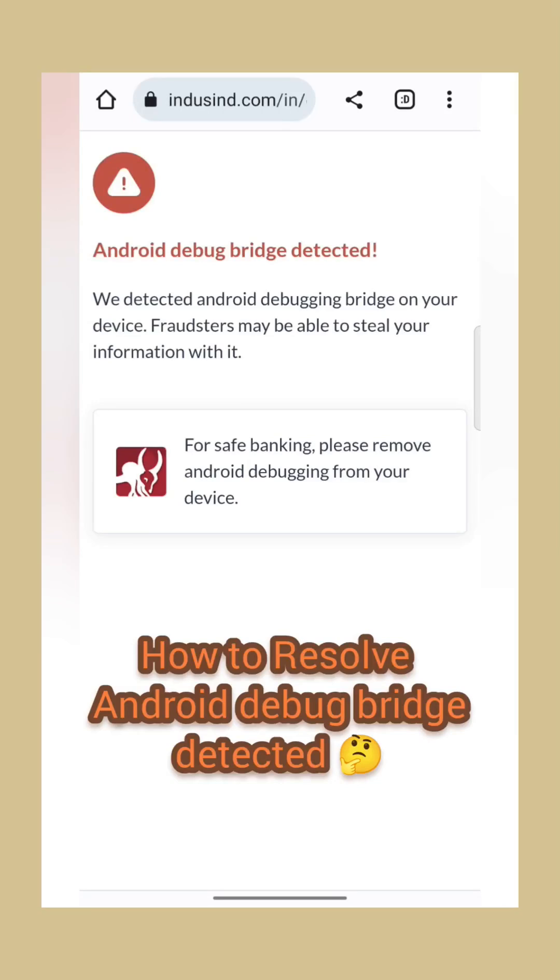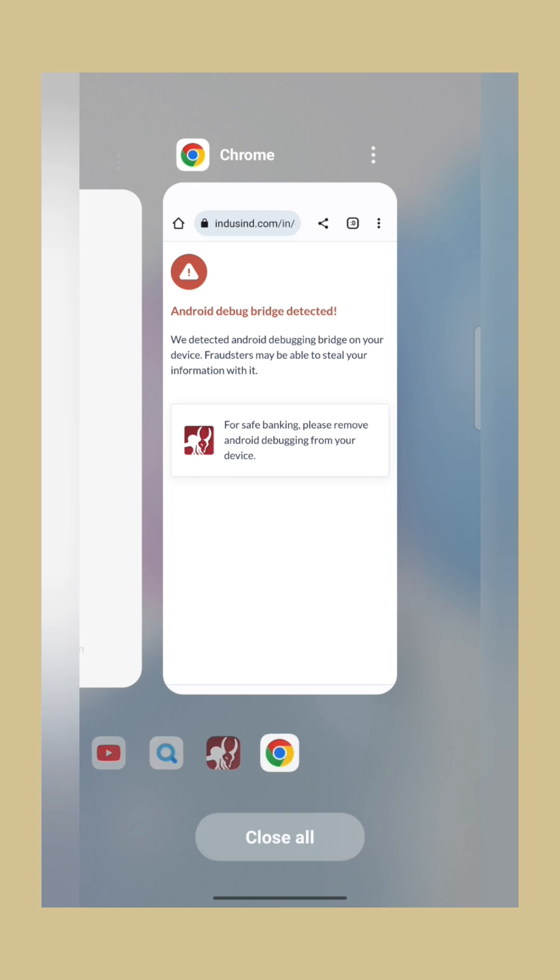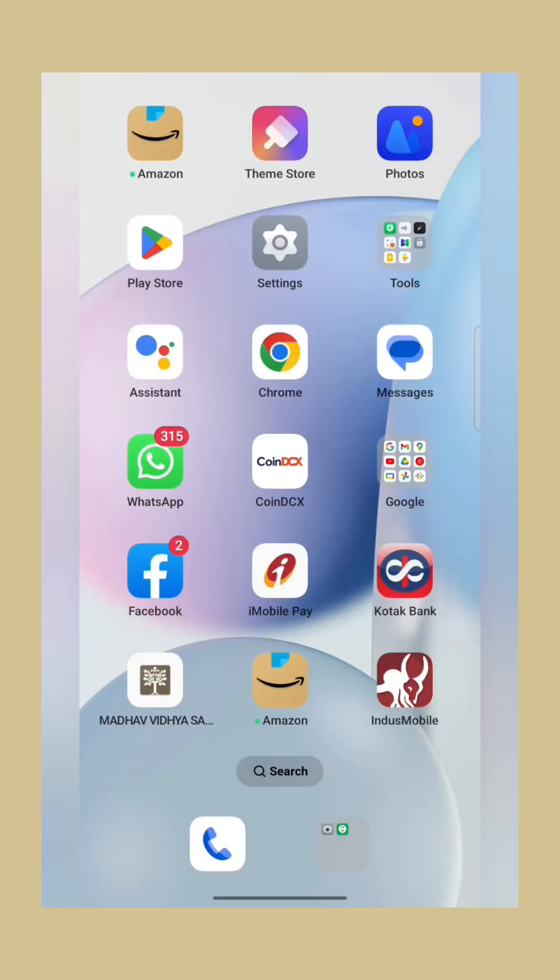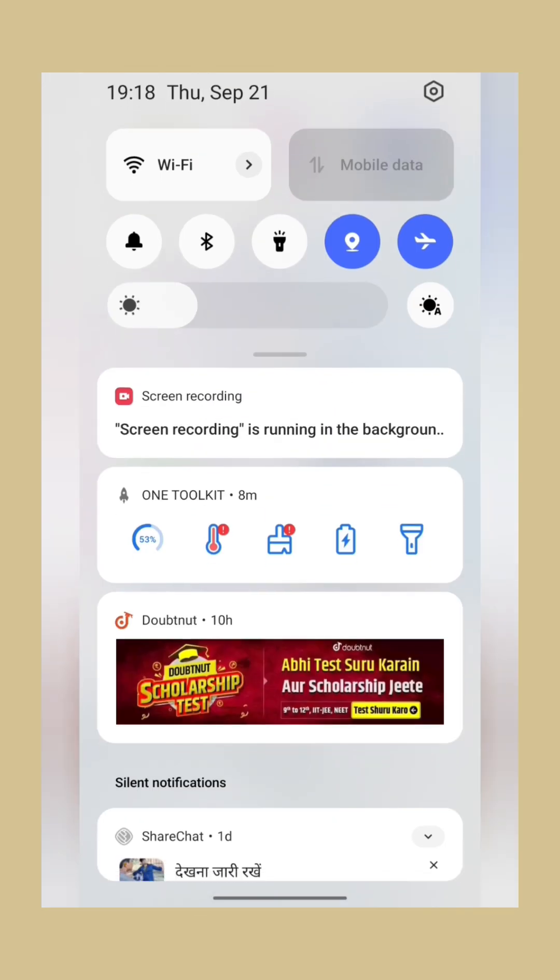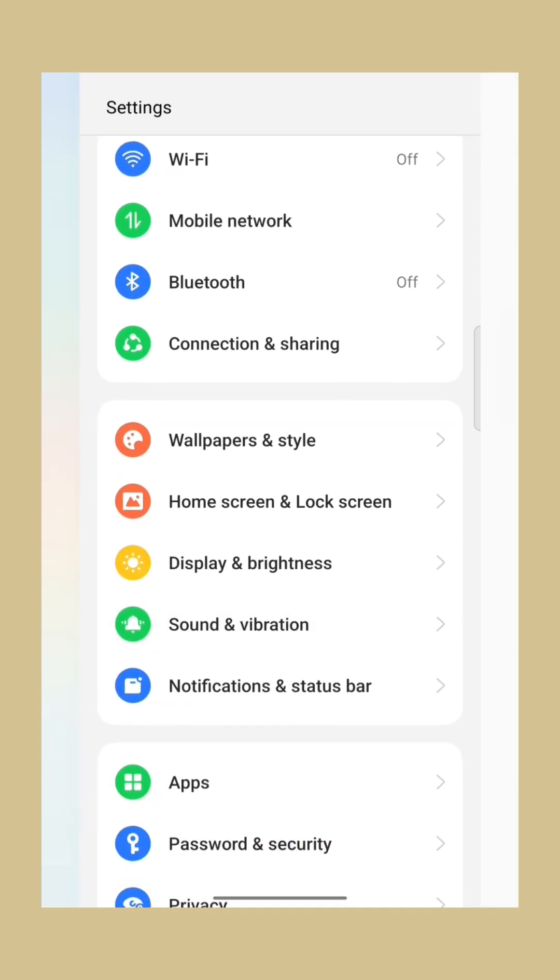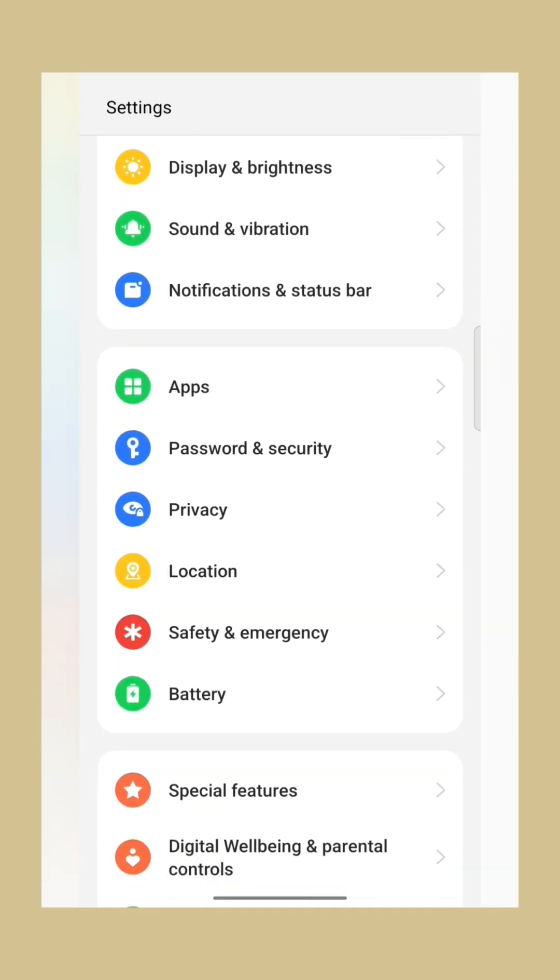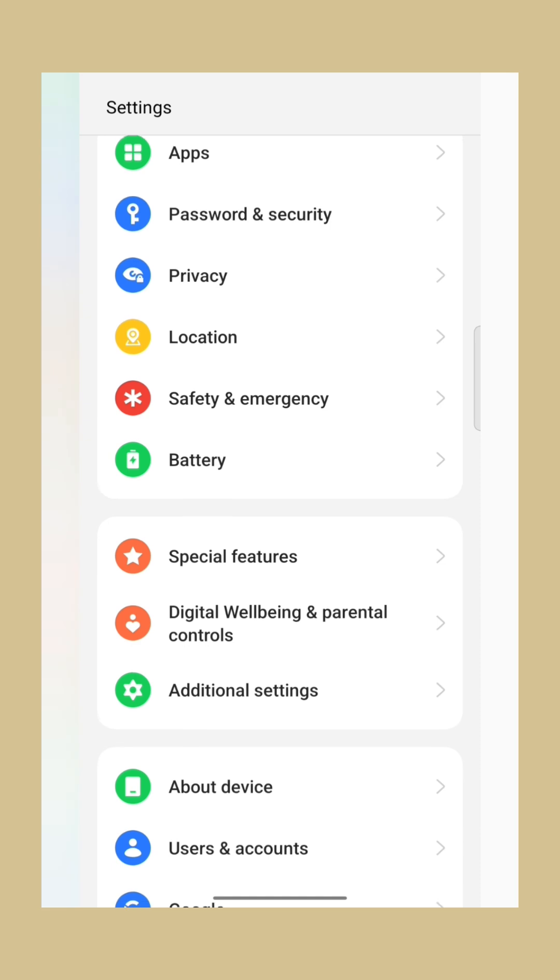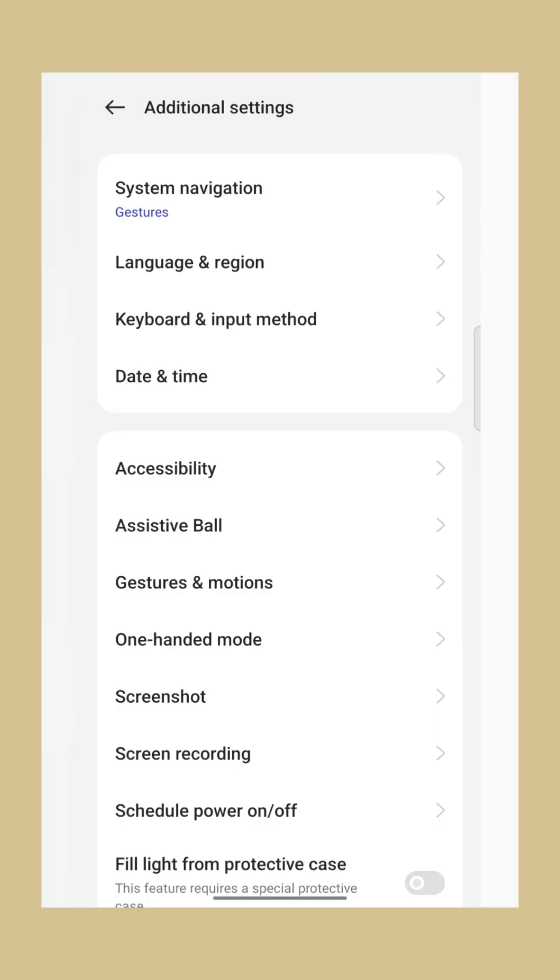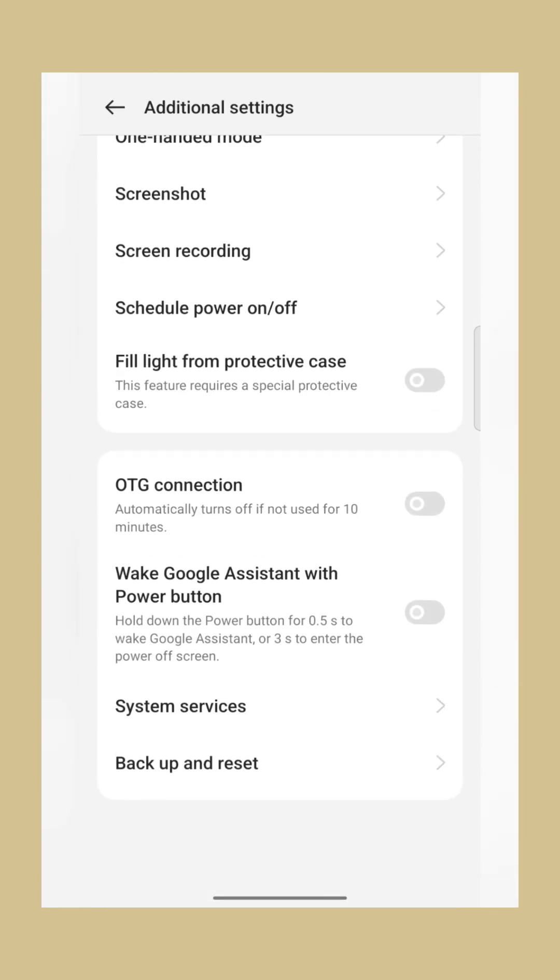How to resolve Android Debug Bridge detected error in some banking applications. First of all, we have to click on Settings, now we have to click on Additional Settings.